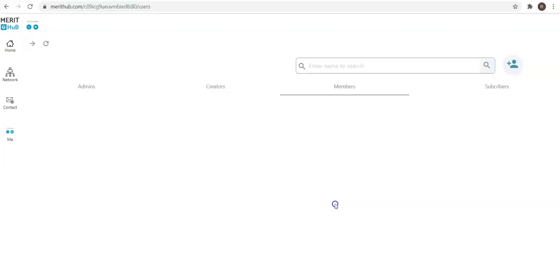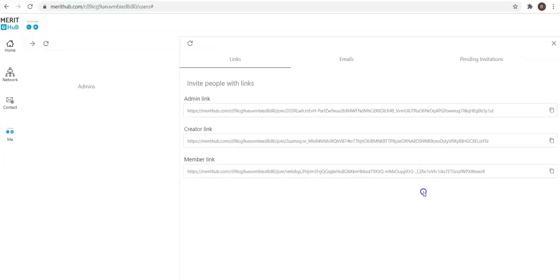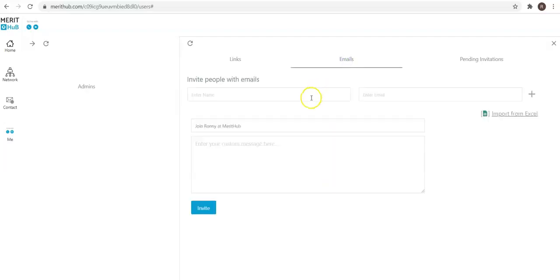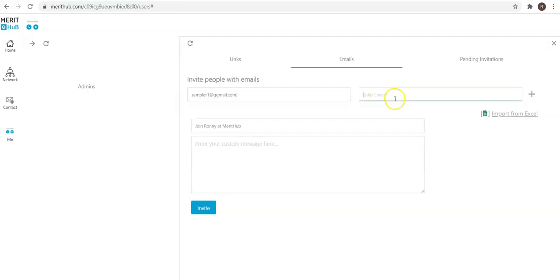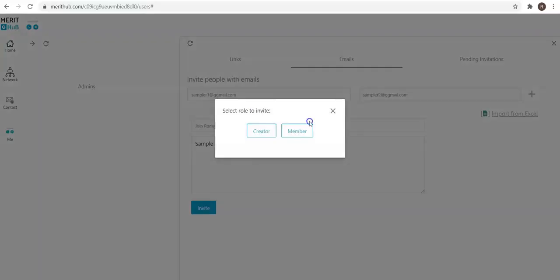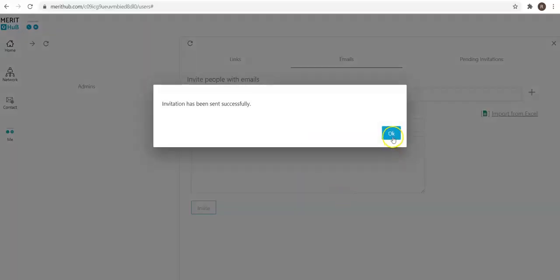Next step is how do you invite users to the network. Click on this icon and we give you the ability to quickly copy the link and send them an email directly from your inbox, and they would be able to join your network as an admin, creator, or member. Or you can use the inbuilt email functionality. Simply click and then it prompts you to select the role. Send out the invite for a creator role or a member, and the invitations are done.